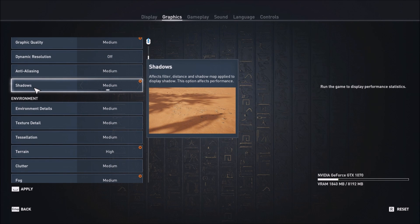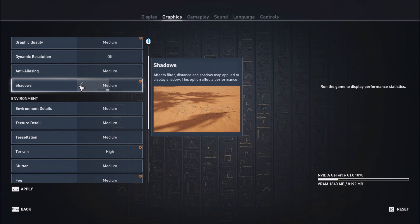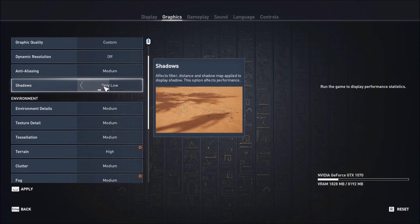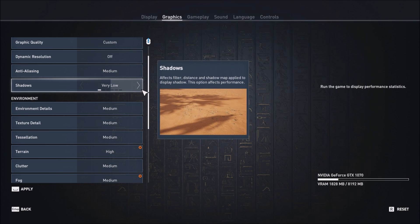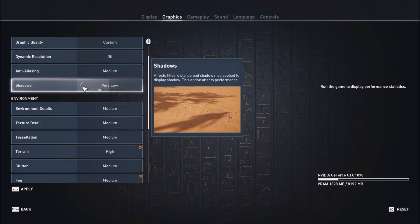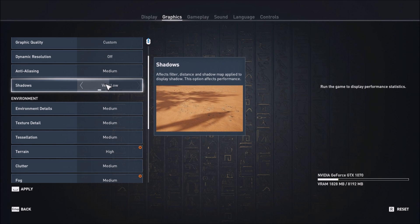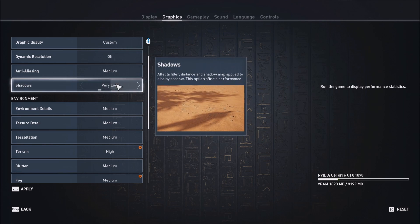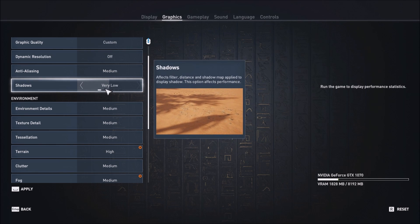Shadow. This one is really important. For me, it doesn't decrease your image quality a lot, and you should definitely put this one at low. For each bracket you will gain 3 to 4 FPS, so very low is really good. Honestly, you don't really mind about shadows on the floor from objects, trees, or your character, and you can gain a nice chunk of FPS with this one.